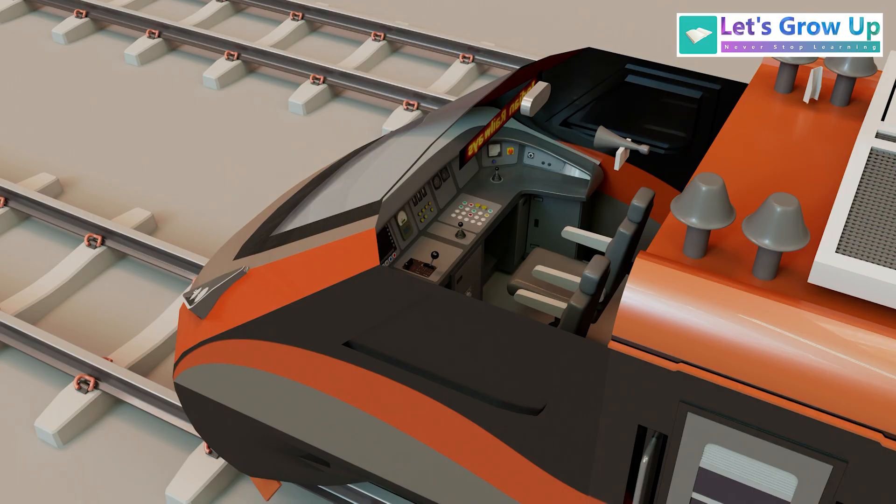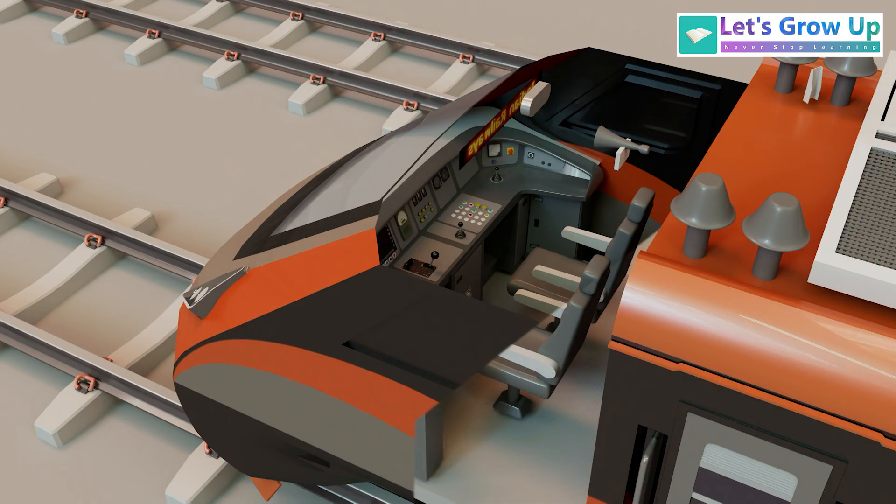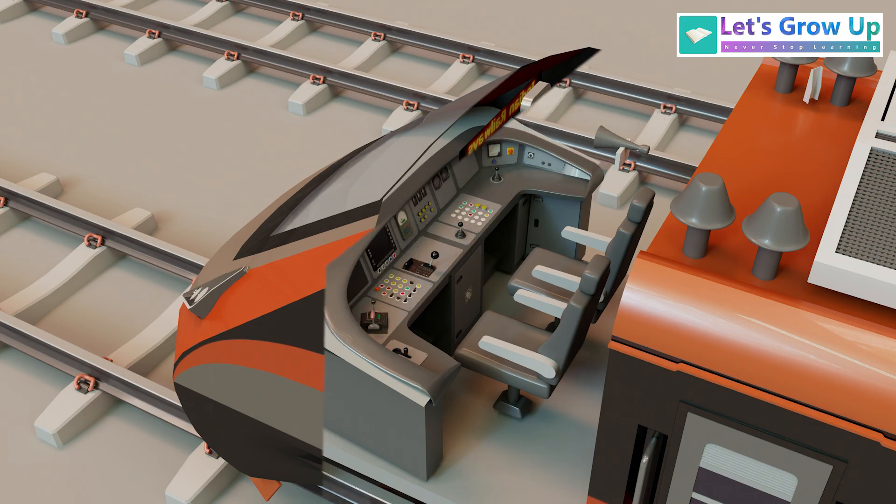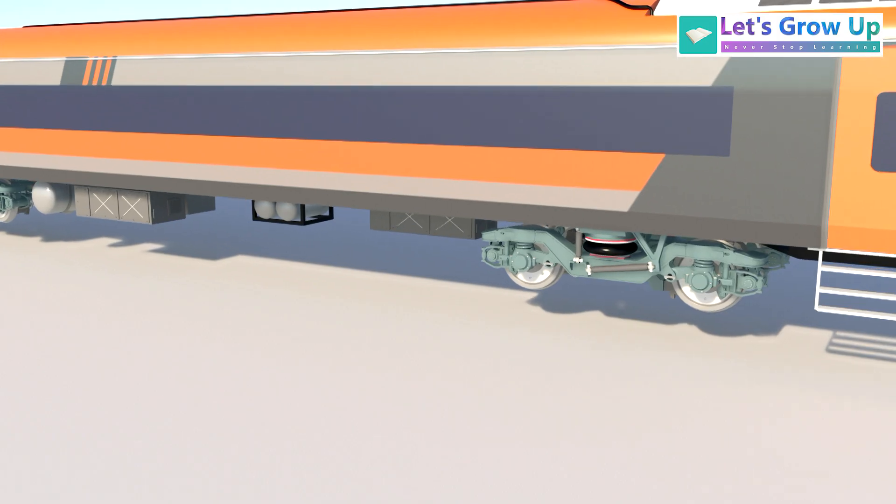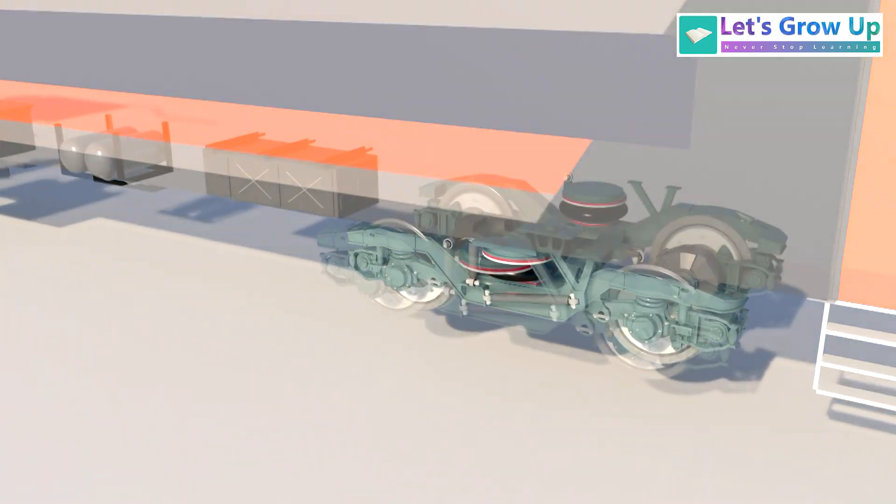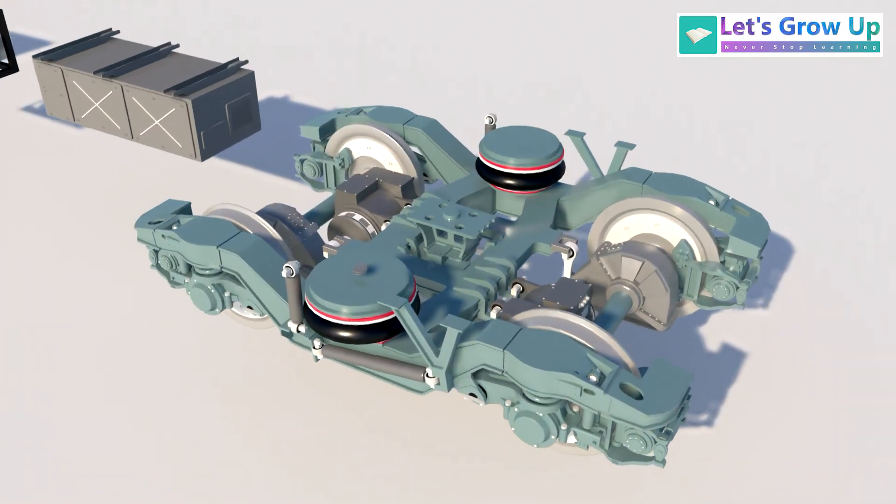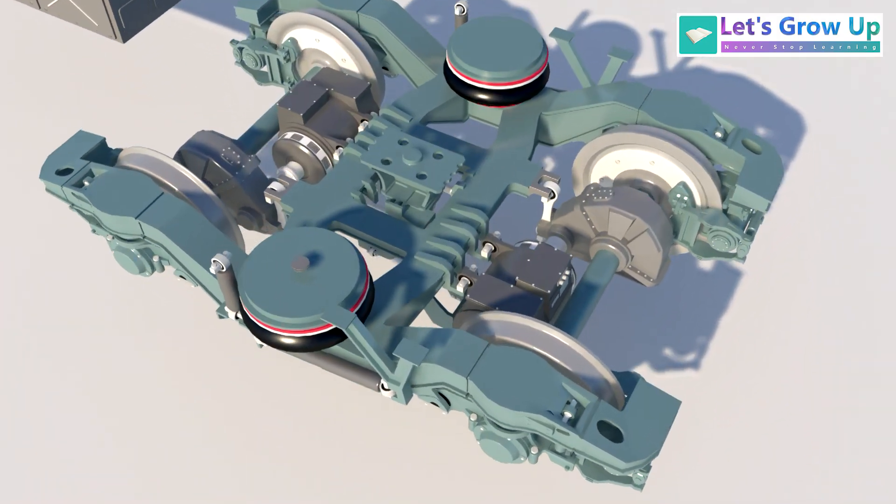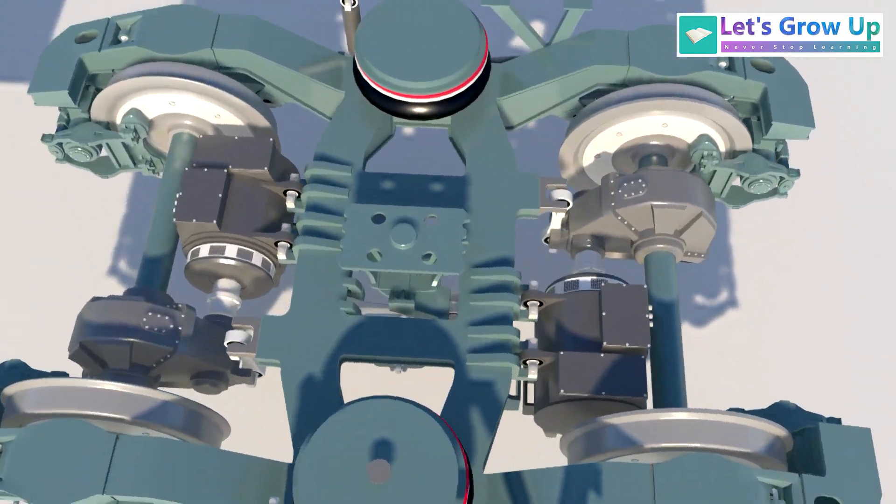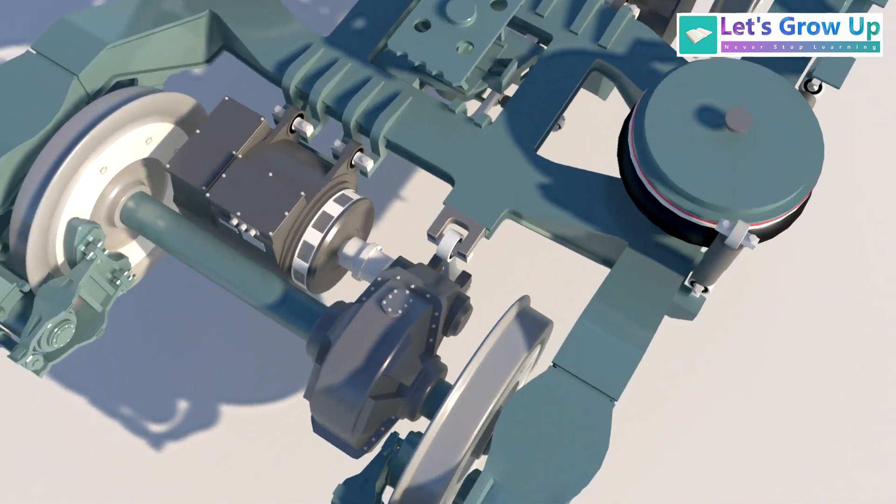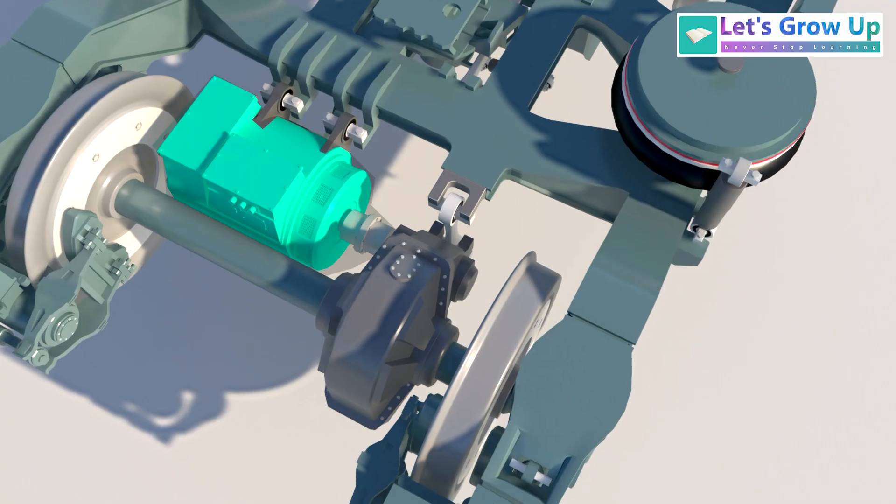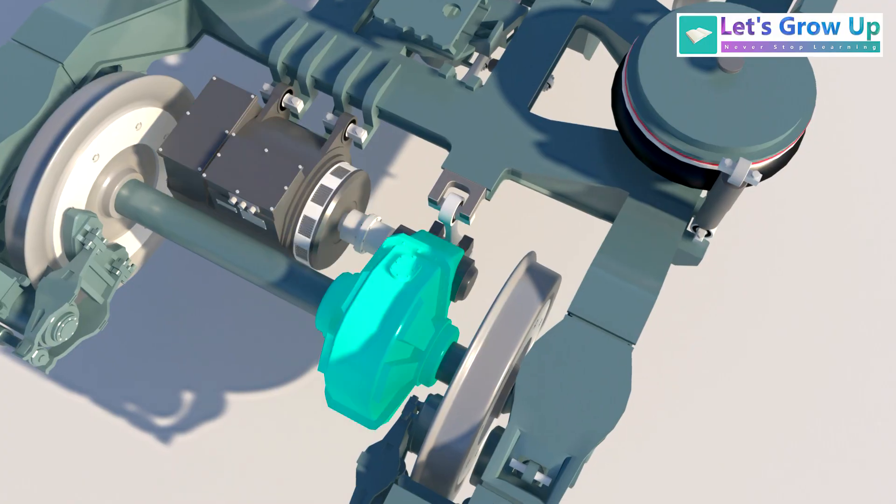DTC stands for driver trailer coach. Inside the DTC coach, you'll find the dashboard and all the operating equipment. MC stands for motor coach. Examining the bogie of an MC coach, you'll see the traction motors. Each motor is fitted to an axle and connected to a gearbox.